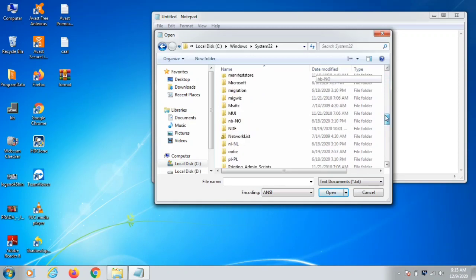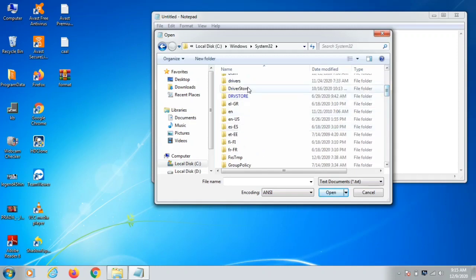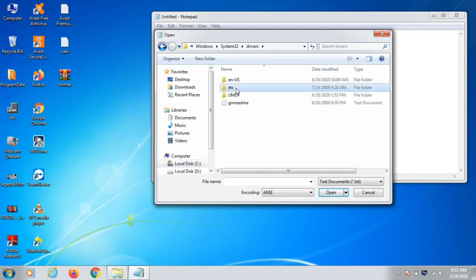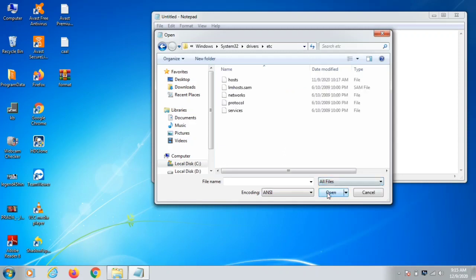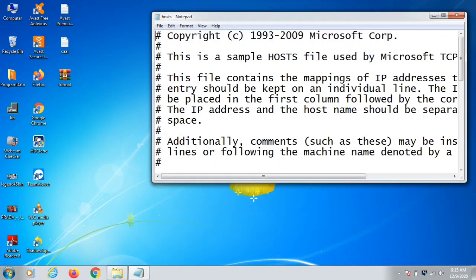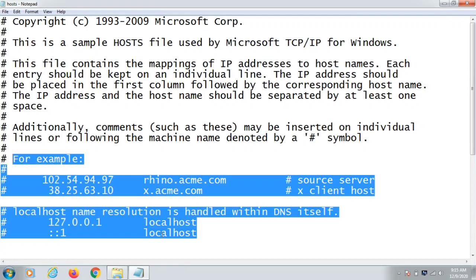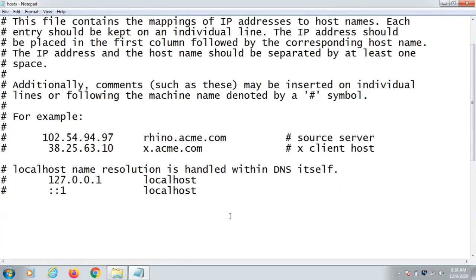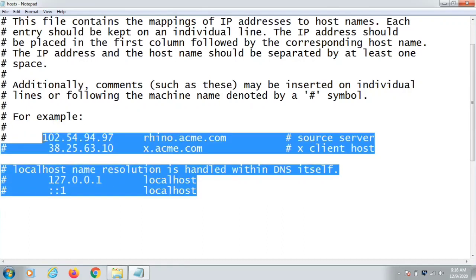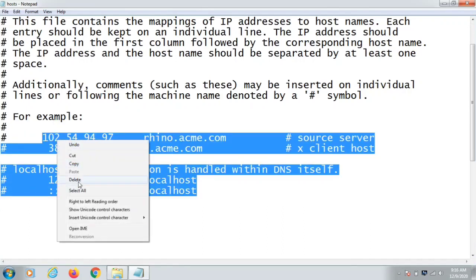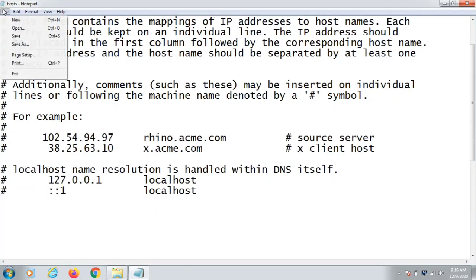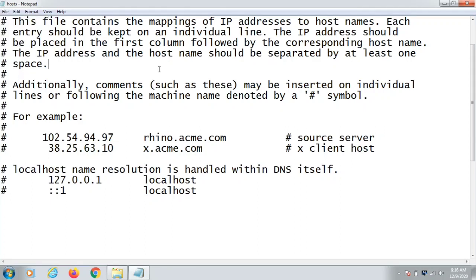Scroll down and find the folder called Drivers, click on it, then find the Etc folder and click there. Then click on All Files — here is the host file of your computer. Click it and open it. These are your local IP addresses, and you will find a bundle of additional IP addresses after them. Select all those extra addresses, right-click, and delete them. Then click File and Save. This is the first step, and after doing it you can safely use your internet.